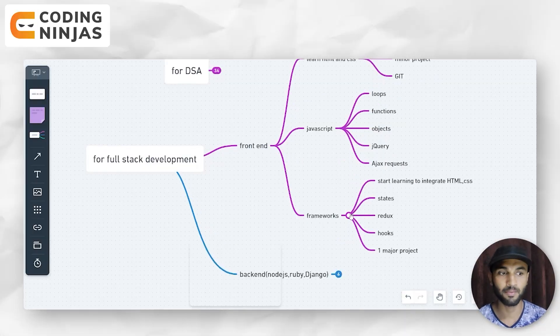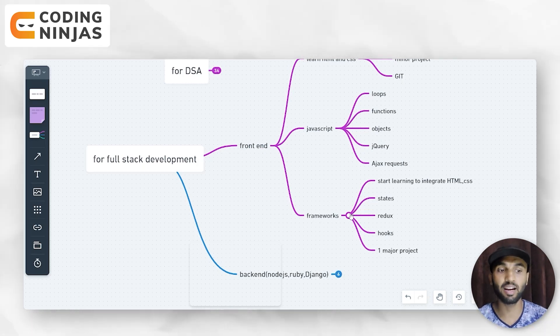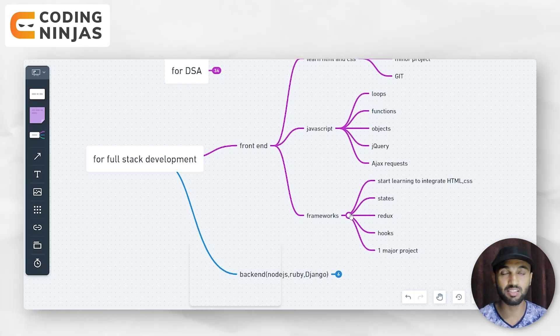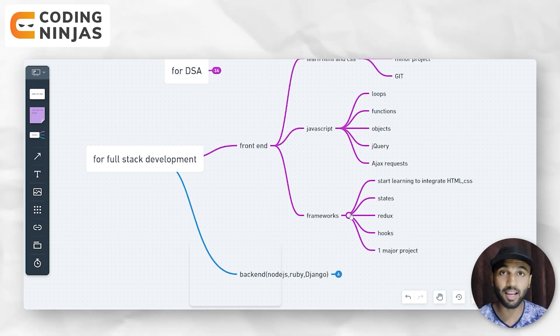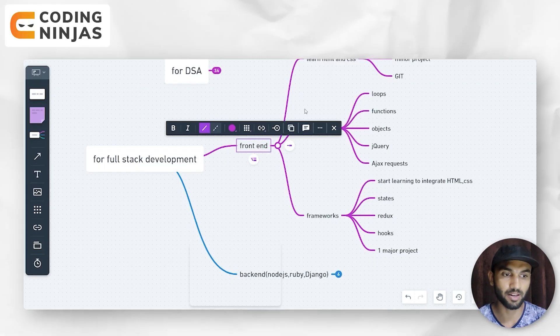Next comes frameworks. Start learning to integrate HTML and CSS with a framework. You will find out how everything is connected — states, Redux, hooks. Then make one major project. As I already told you, start with a minor project first, but when you get these things and use them, you will find out how to use the technology properly.